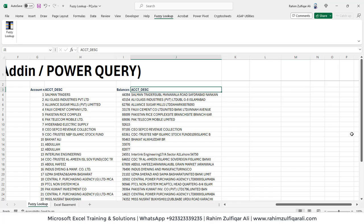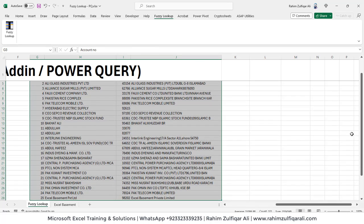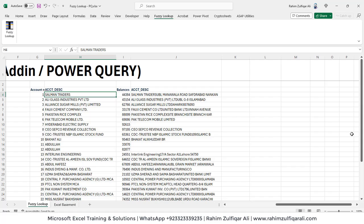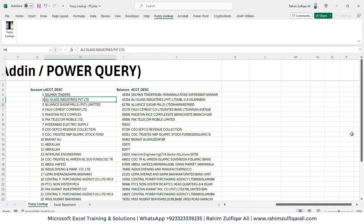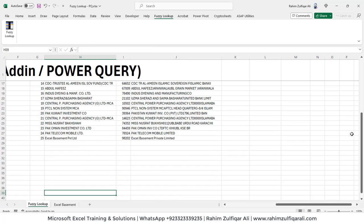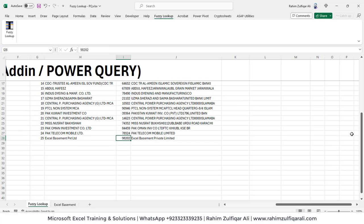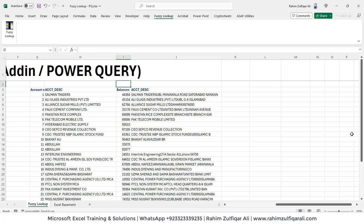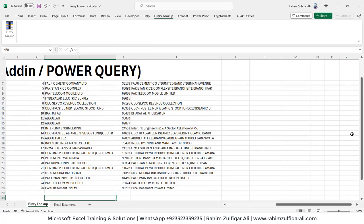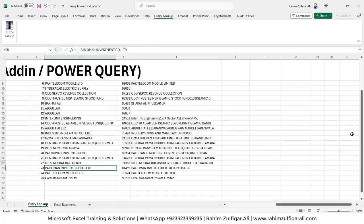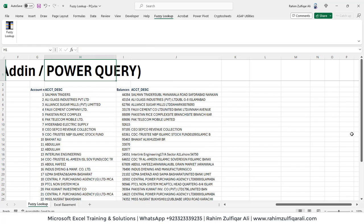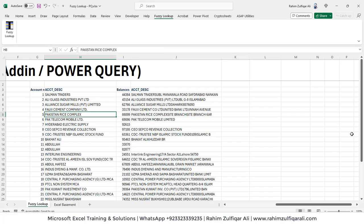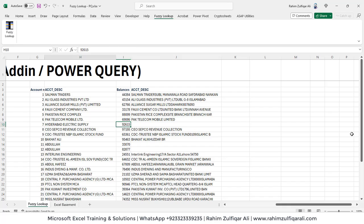Now as you can see that we got a new data here and you can see the Salman Traders has been matched in front of Salman Traders UBL Manawala Road. Similarly, if I go to the last example, Excel Basement Private Limited, and we got the balance right here, 98,202. So a lot of accounts, I mean you can say more than I guess 80 or 85% of the names has been matched approximately in front of each other and we got the balances as well.